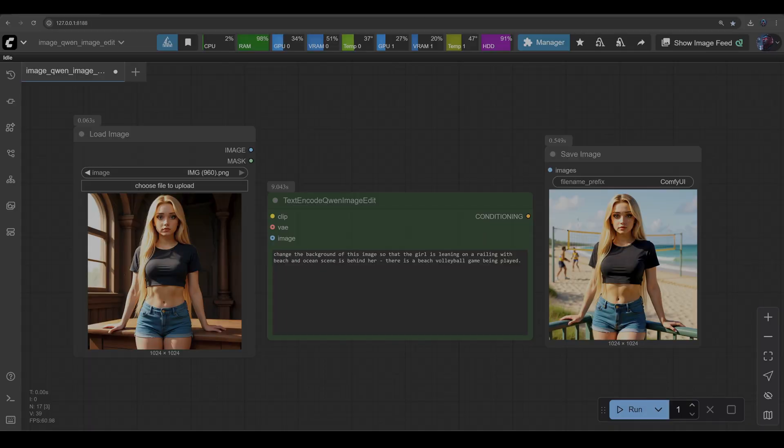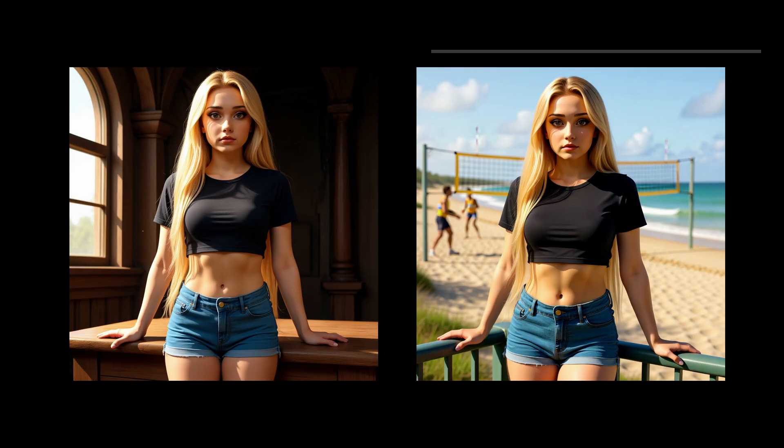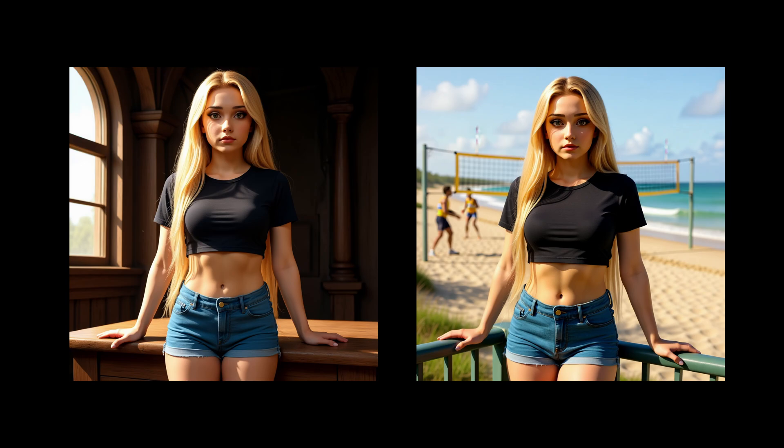So wow, that was good. That is definitely a pass. That is great prompt adherence and it has produced a pretty consistent character, the railings there, and we also have the volleyball game going on in the background. No problems there.